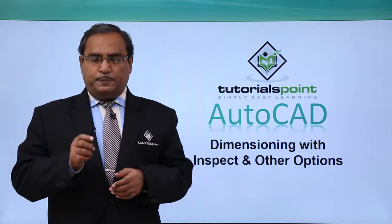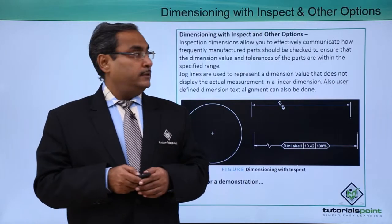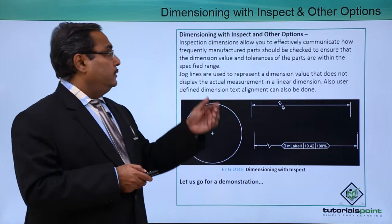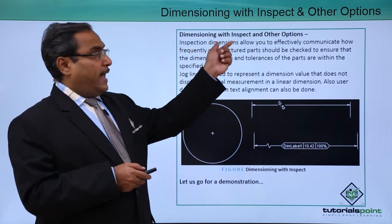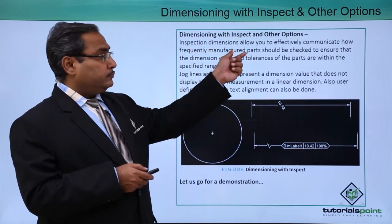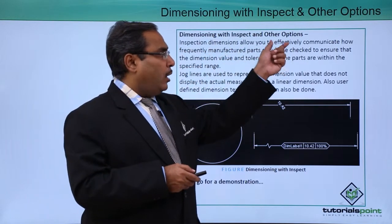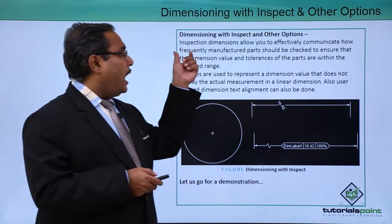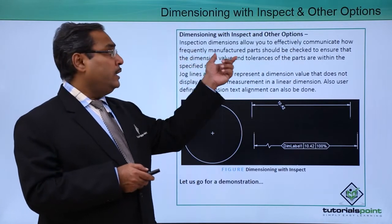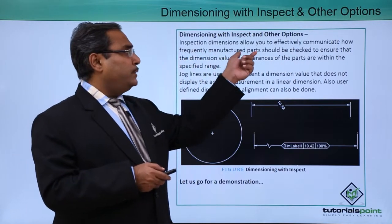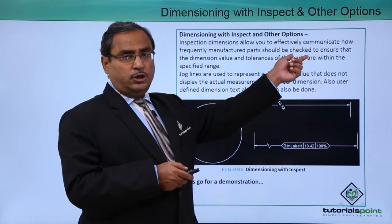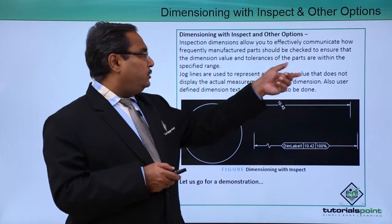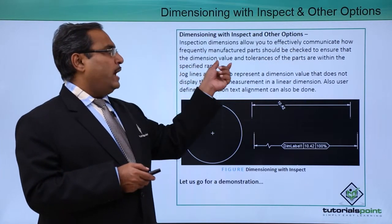Dimensioning with inspect and other options. Inspection dimensions allow you to effectively communicate how frequently manufactured parts should be checked to ensure that the dimension value and the tolerances of the parts are within the specified limits or the range.